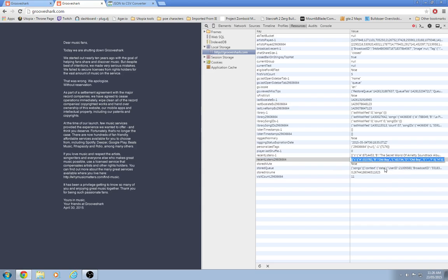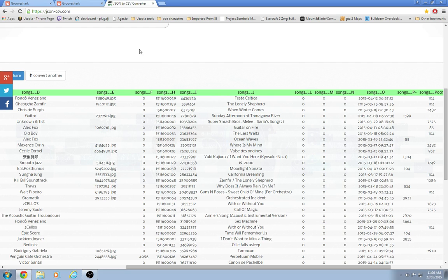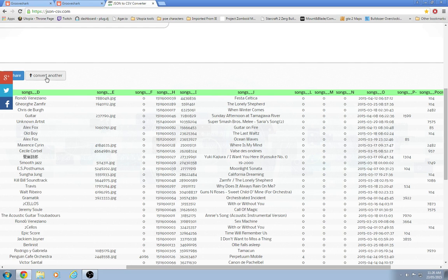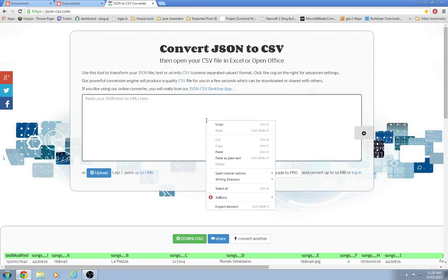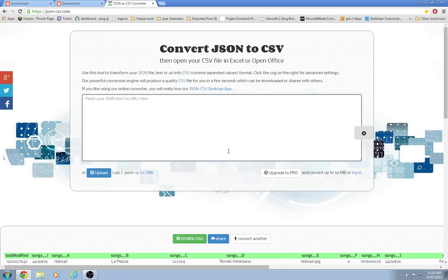Same thing. Edit value. Copy. Convert another one. Paste.